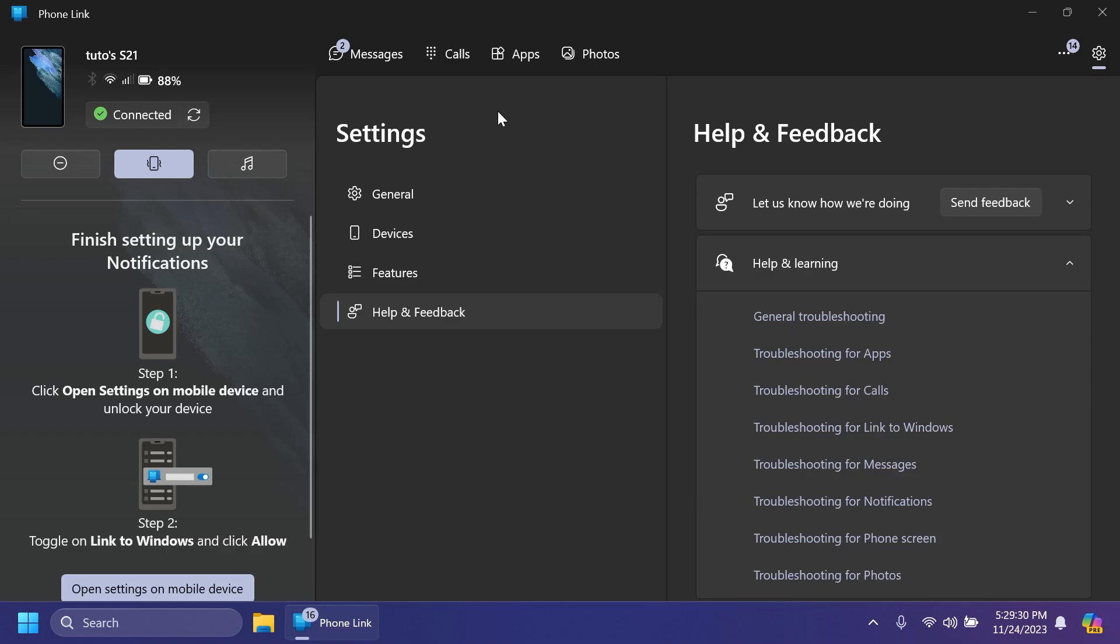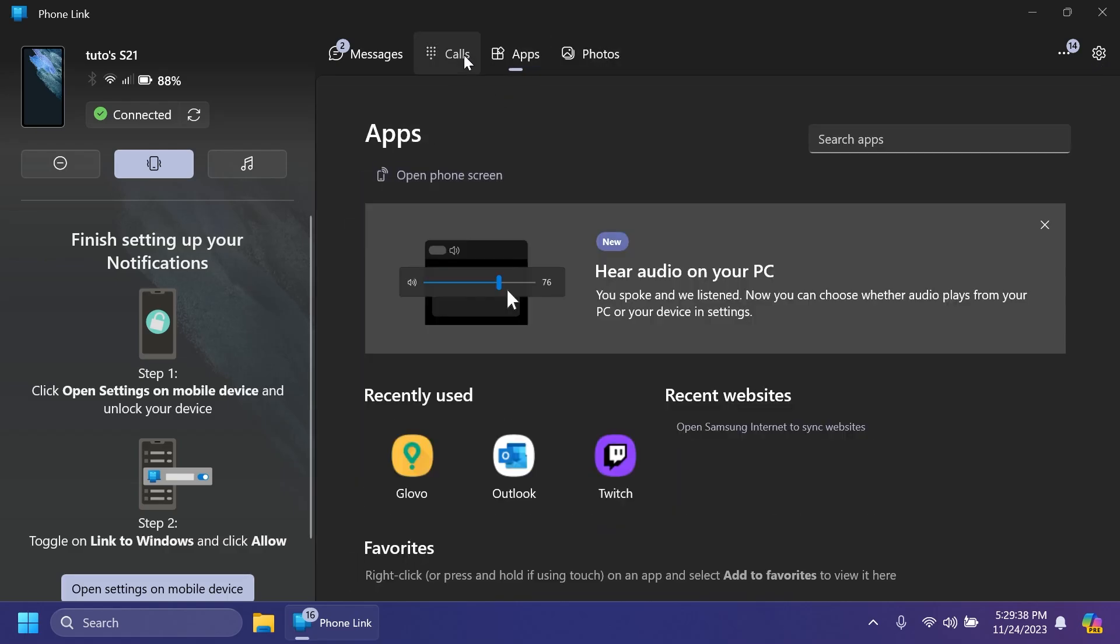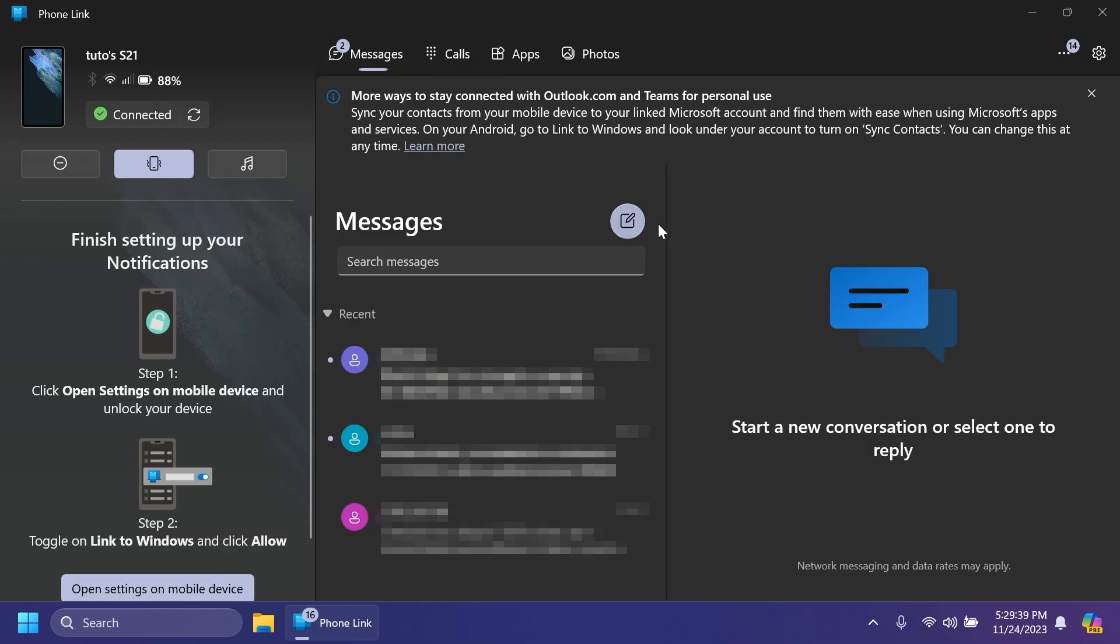But I'm thinking that the PhoneLink app has improved quite a lot, and don't forget that it now has also support for iOS. You can connect your iPhone to the PhoneLink app and have info about this. You can see basically photos in real-time, apps, calls, and also messages. I think that is really, really cool.